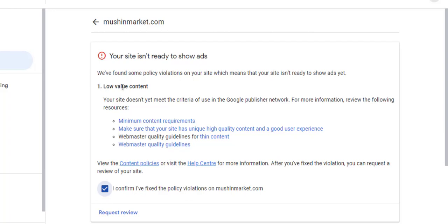From this, the reason for rejection is made known. AdSense has already shown us what we need to work on to get AdSense approval or to resolve low value content. There are three causes of low value content.